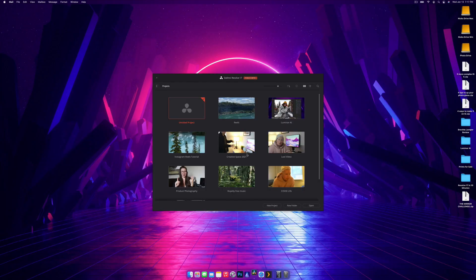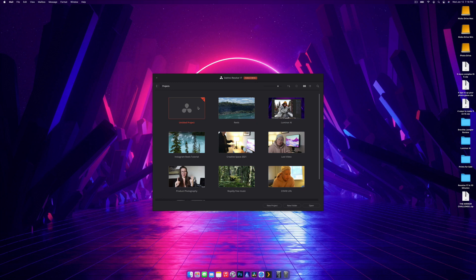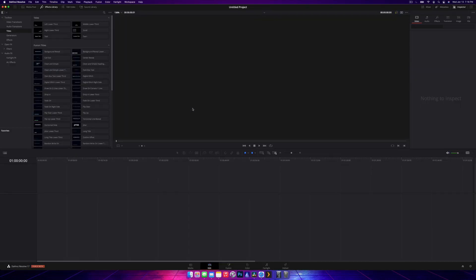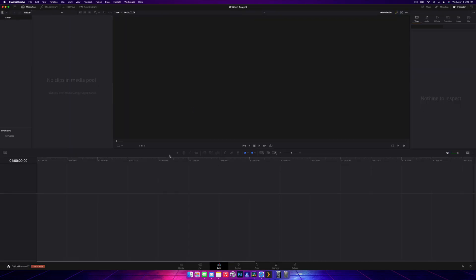When DaVinci Resolve 17 opens up for the first time, you're going to be introduced to your project screen. This is where you're going to have access to all the projects you may have worked on in the past. You're going to want to just either double click on Untitled Project, or you can go New Project. We're just going to double click on Untitled Project, and it's going to open up DaVinci Resolve for us.